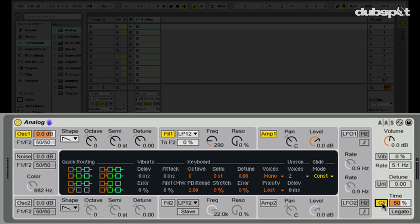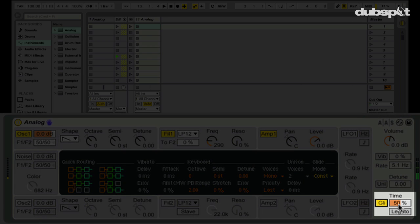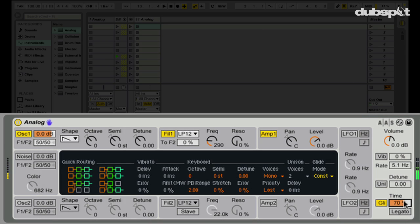Glide is one of the big tricks to this particular sound — we want the pitch to change in the beginning portion of the sound. With glide off, there's a step from one pitch to the next. When we turn glide on, the pitch smoothly shifts from one note to the next — and that's the sound! We also have glide time, which controls how long it takes to glide from one note to the next; the higher the percentage, the longer it takes.